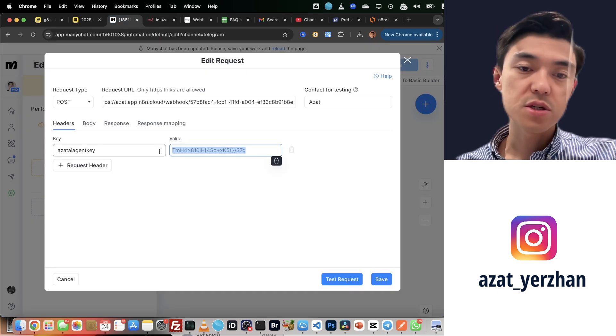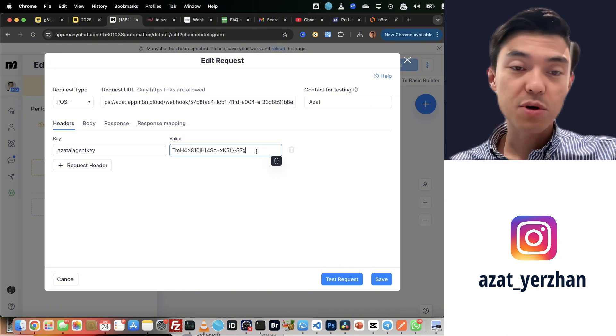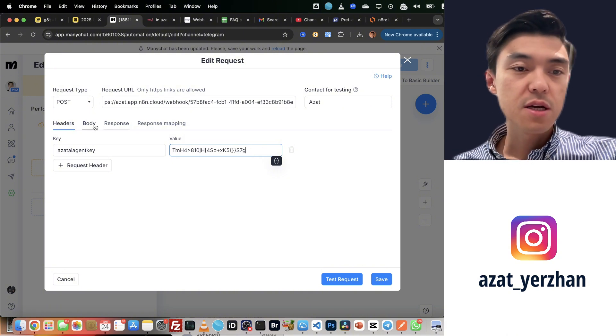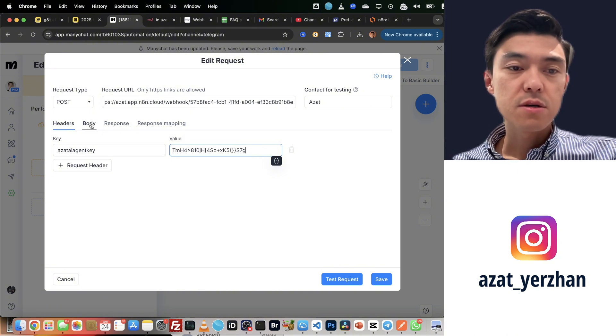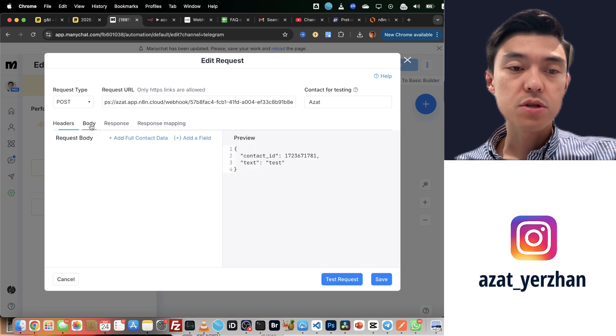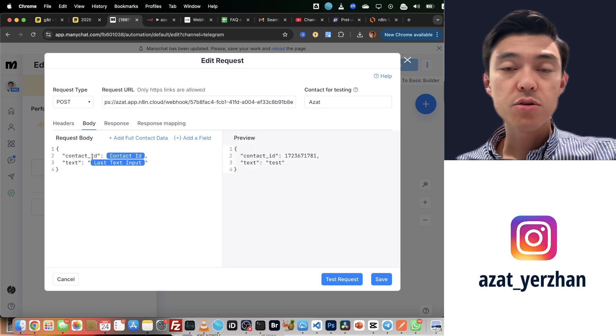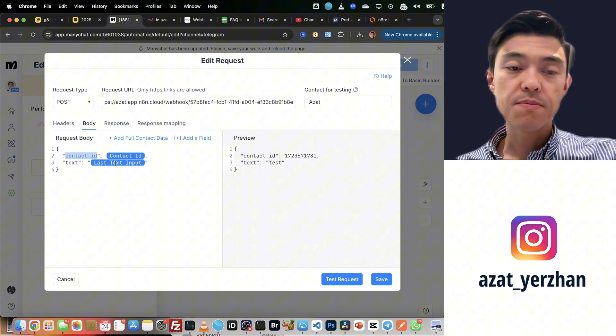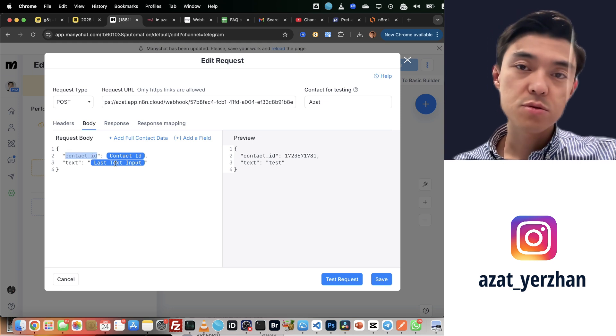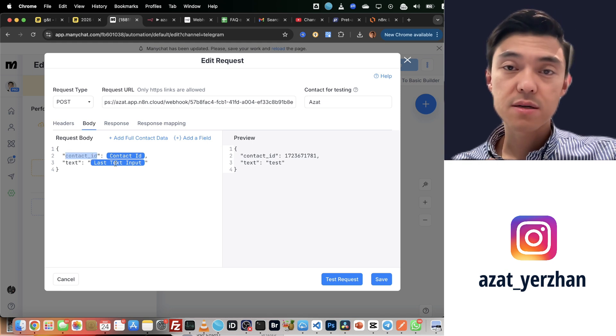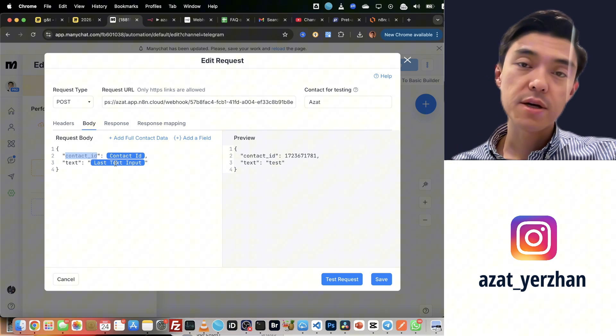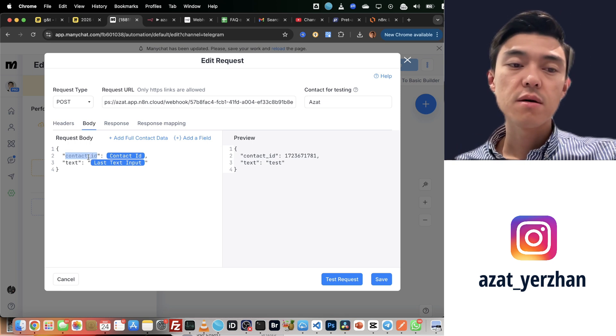Obviously, I'm going to change this API key so that you don't connect to my webhook and mess up my integration. Also, if we go to the body parameter, I pass here contact ID, which is the ManyChat ID. I send it to n8n so that I can send back reply using this contact ID.